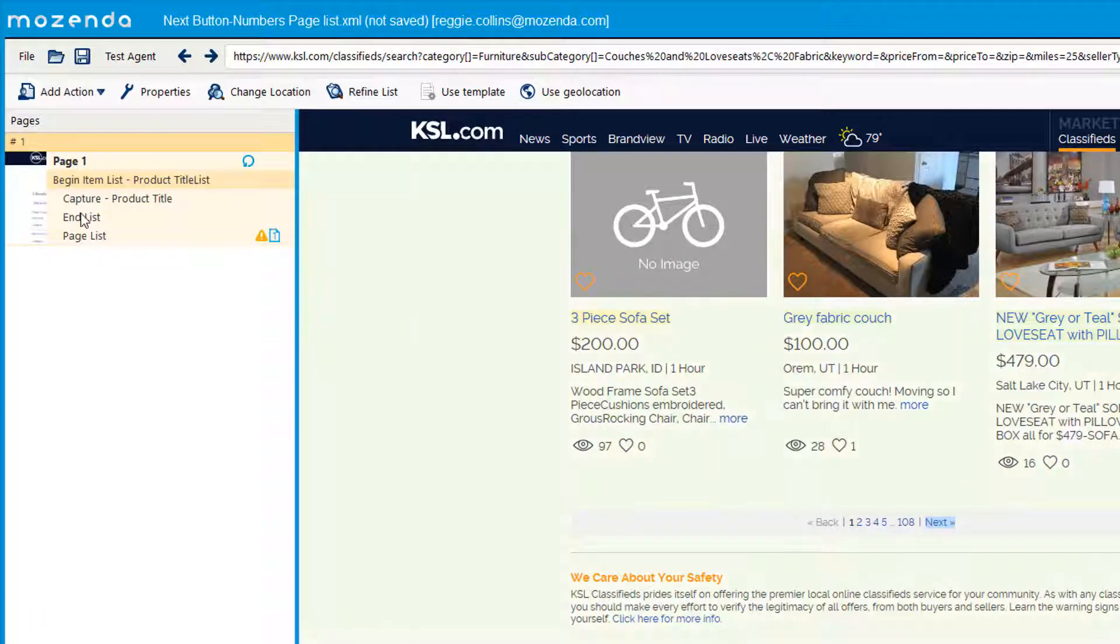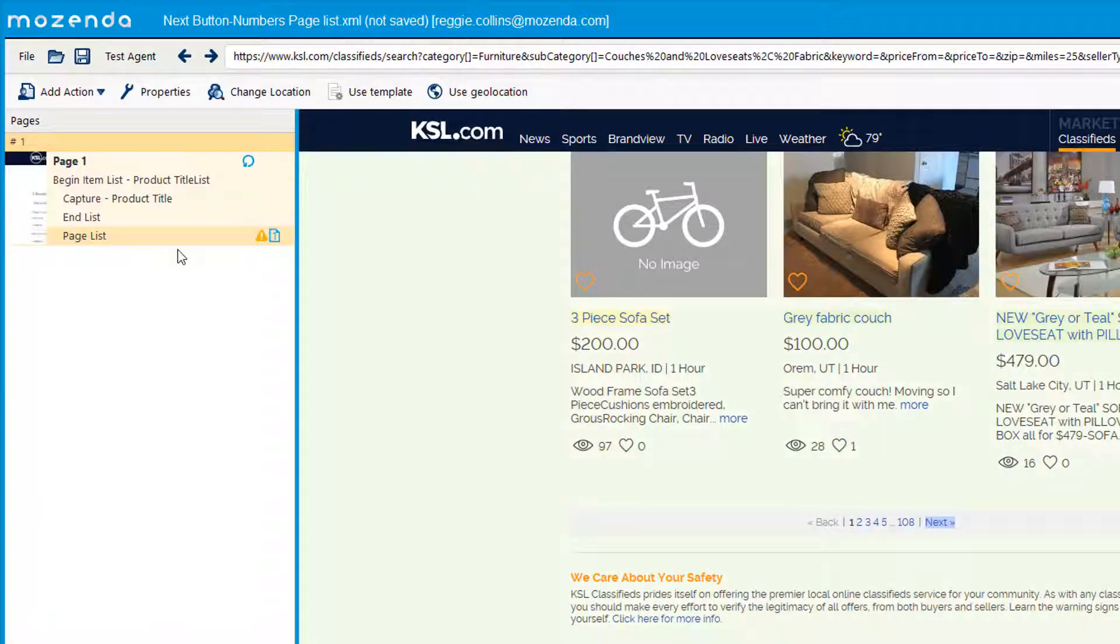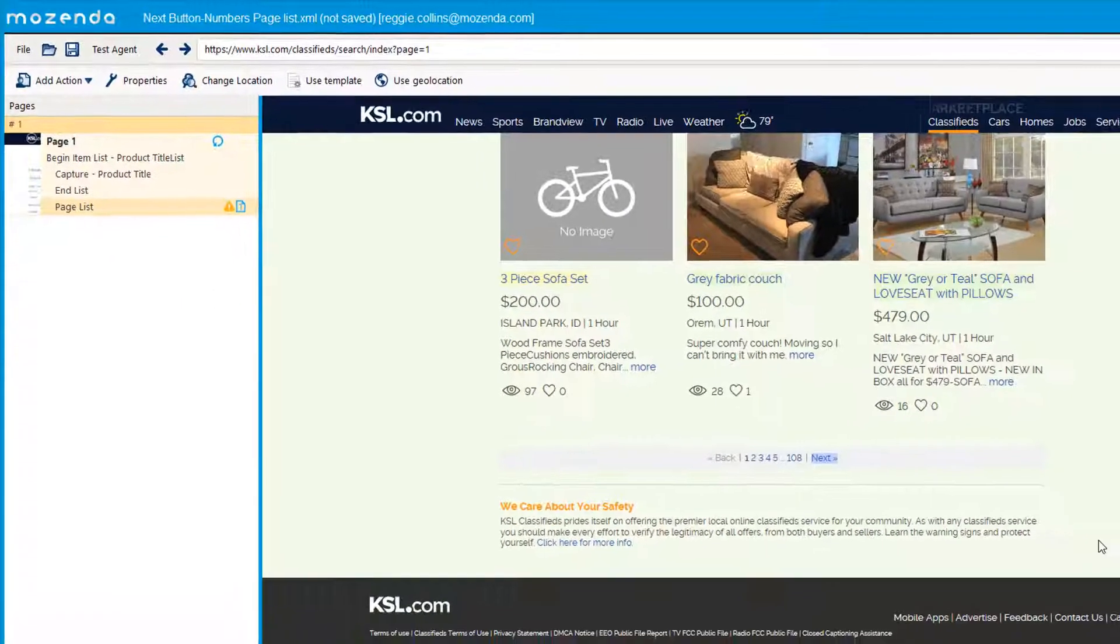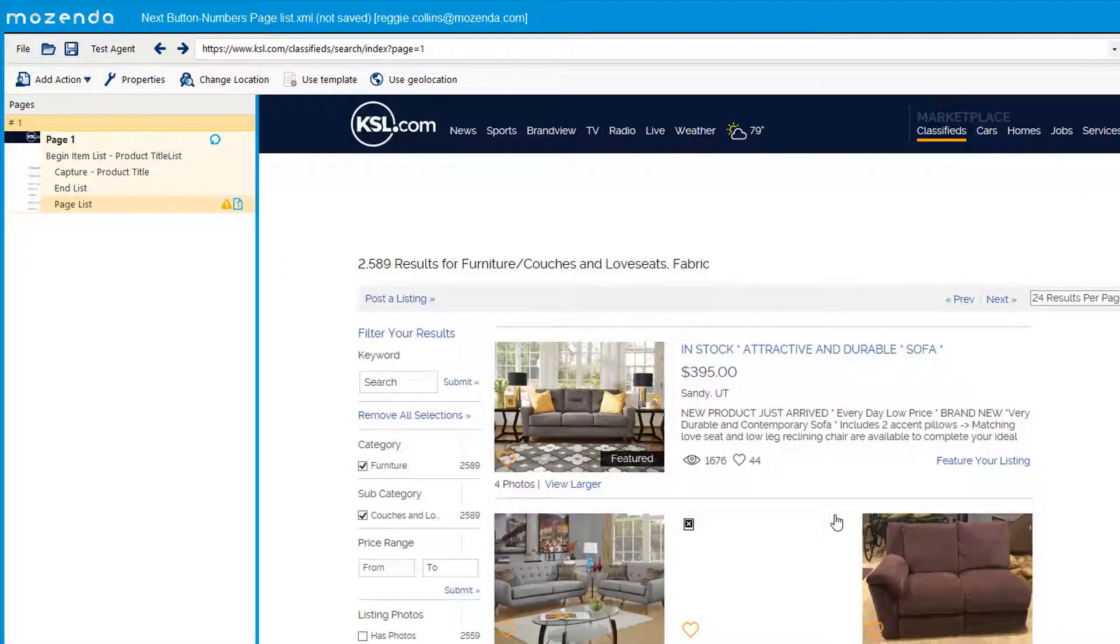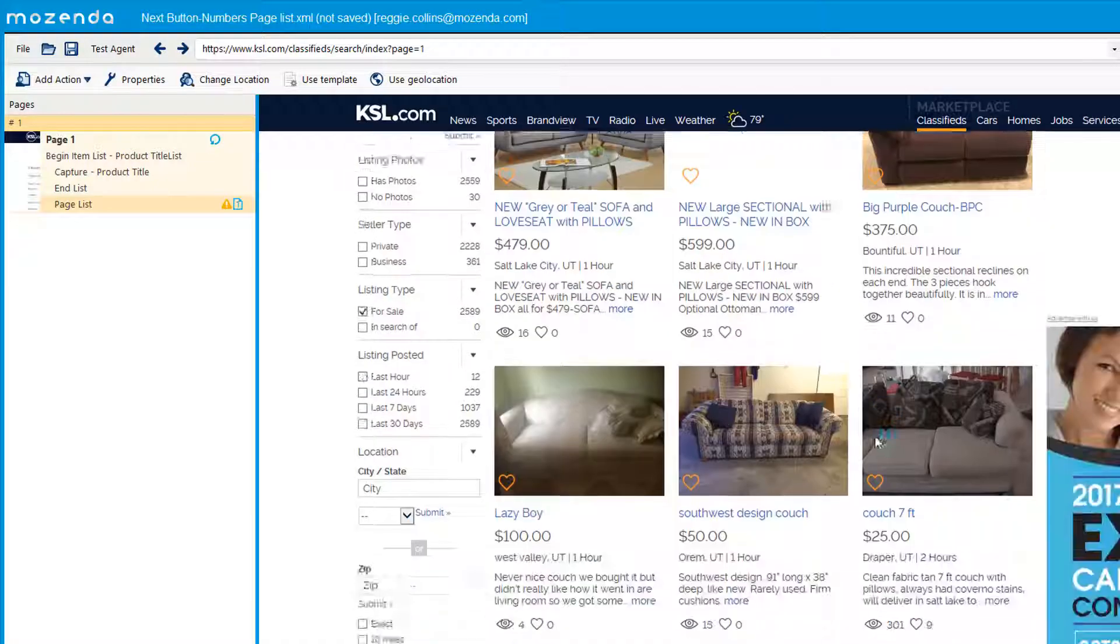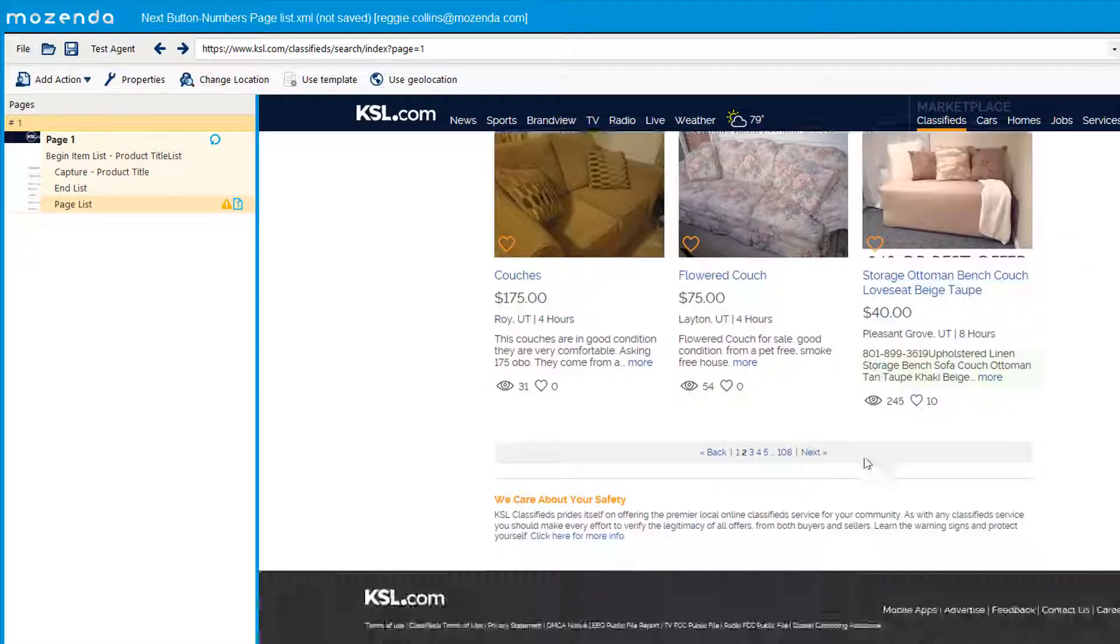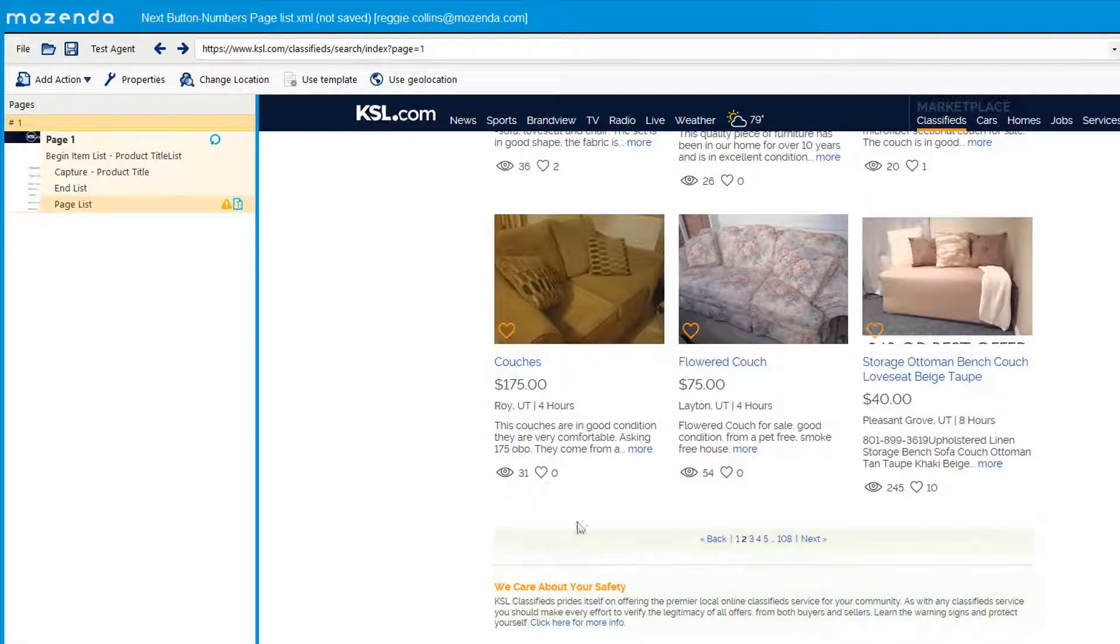You can right click and execute just to see how it works. We are now on page two. If you scroll down to the bottom, we're on page two. So that's the first and probably most common way to page list.